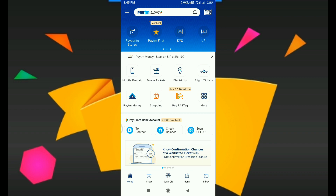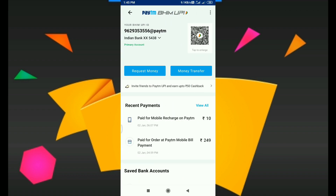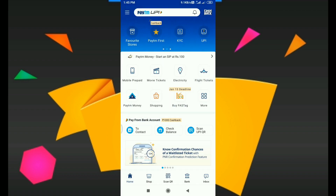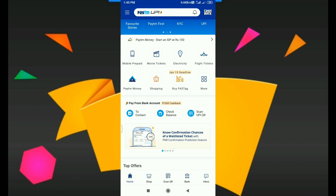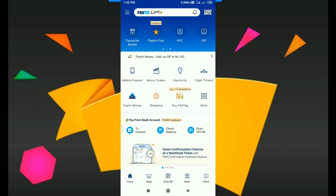Next is UPI. The UPI is universal. If you can transfer using any UPI application, you can transfer money. You can transfer to the bank account directly. You can use this option — click this option.